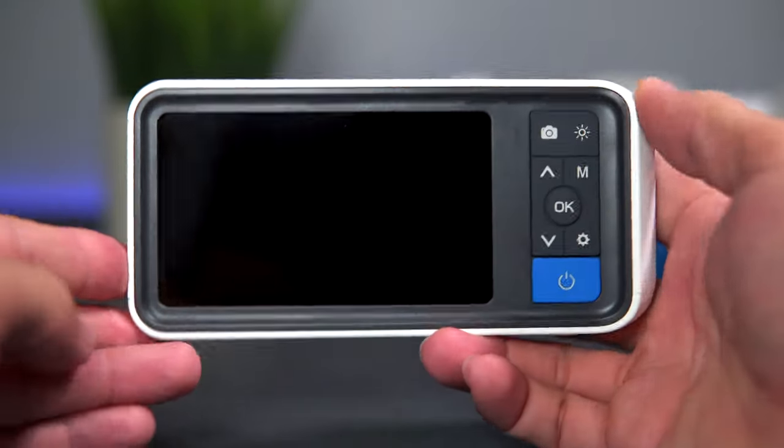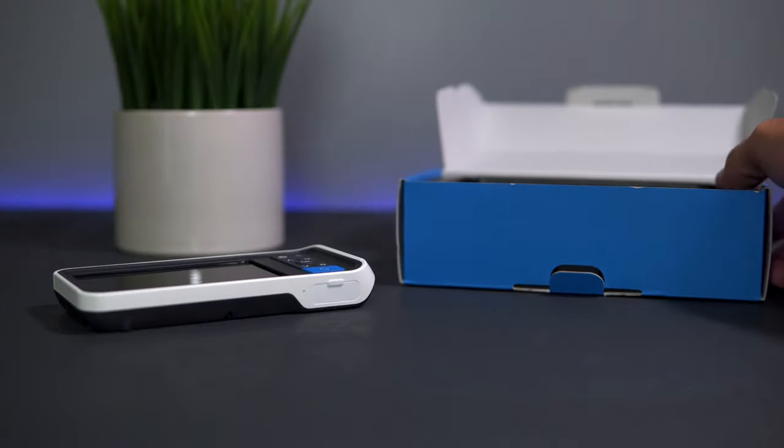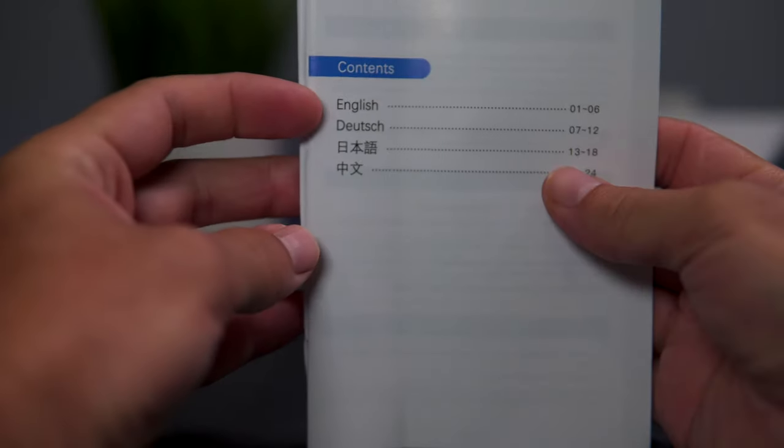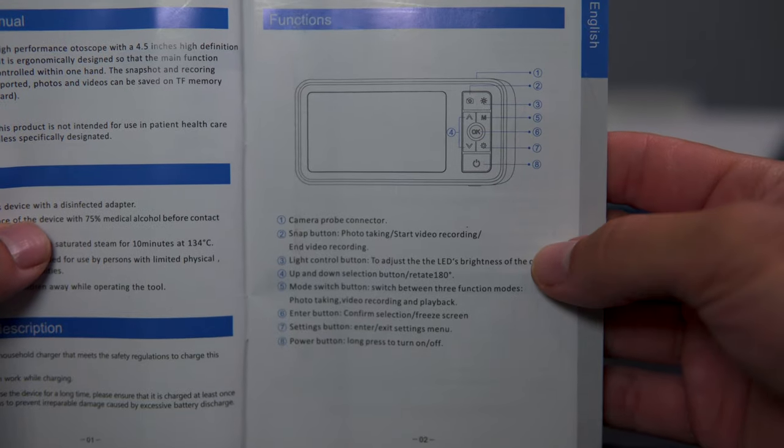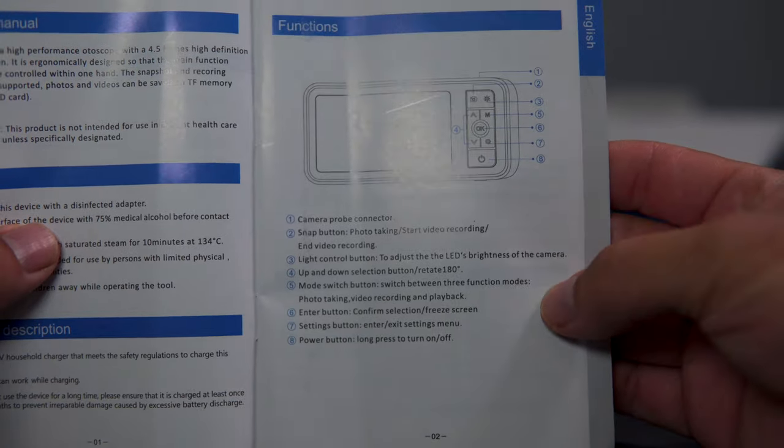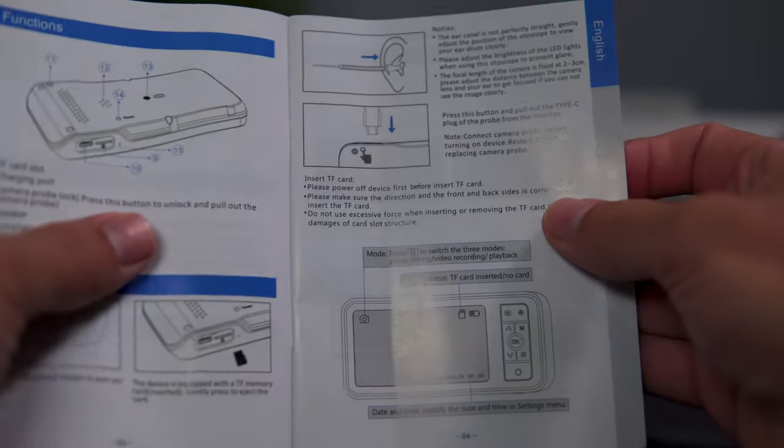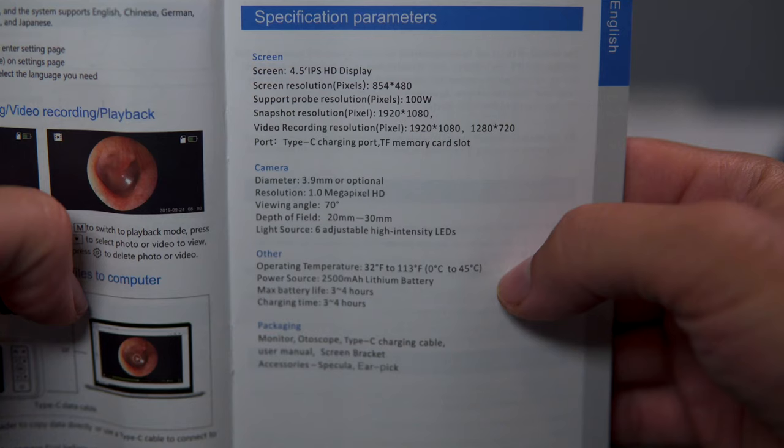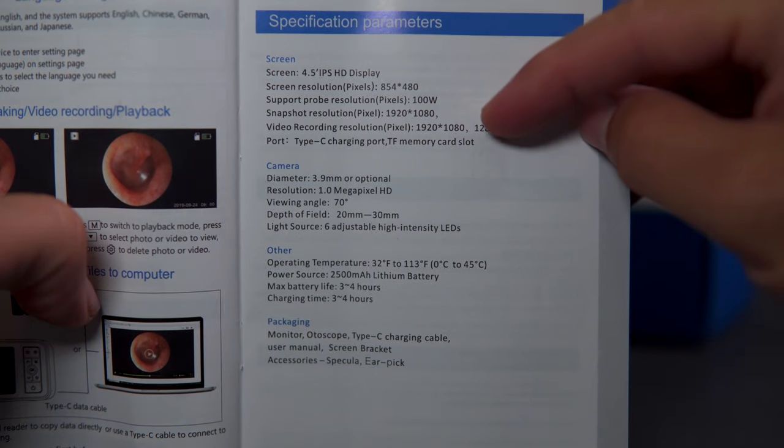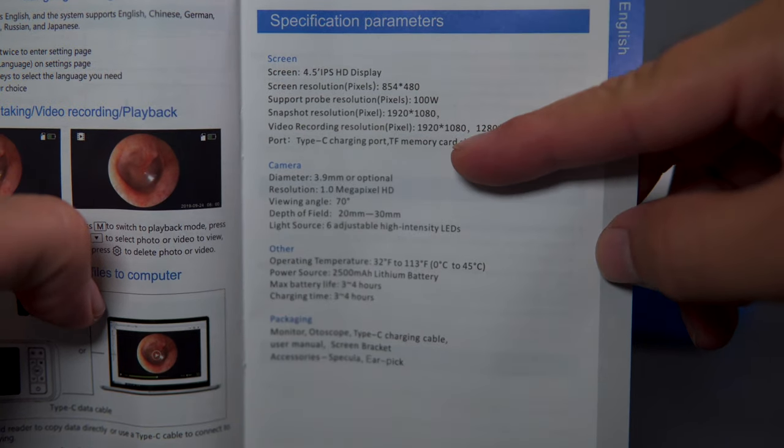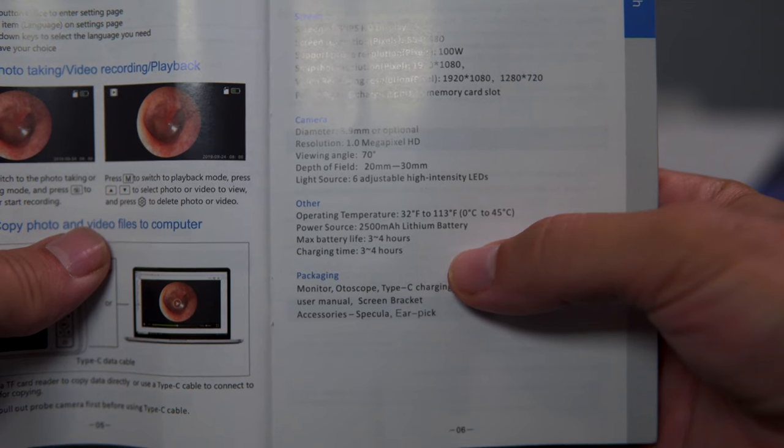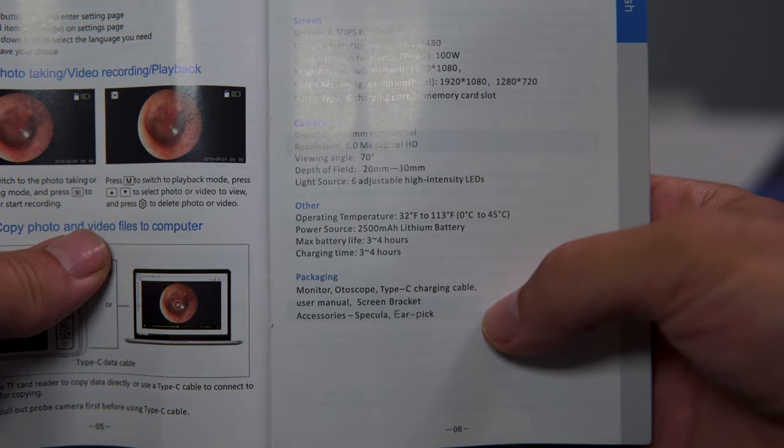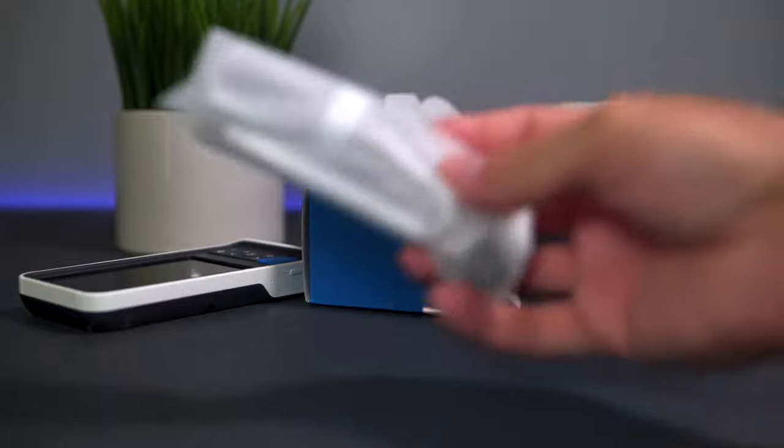Let's see what else is in the box. We have a user manual with four languages. It shows us a breakdown of what all the controls do, instructions on how to use the device, and all the specs. Four and a half inch screen, photo and video resolution is 1080. Battery life is about three to four hours, and charging time is about the same.